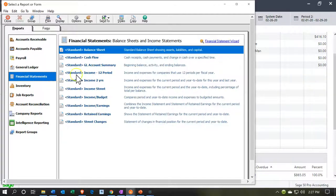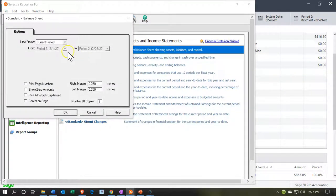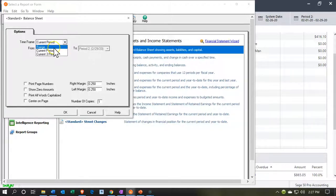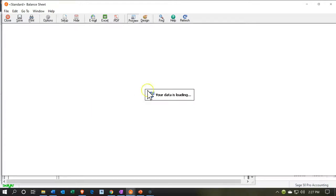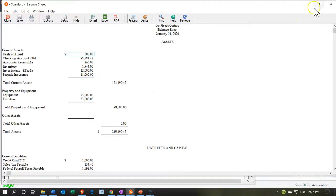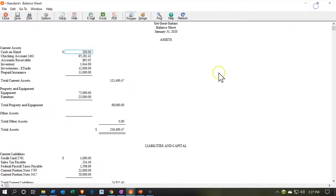Then we want to take a look at the balance sheet report. Let's open up that balance sheet report. We're going to take the date range for January and then say okay, there is our report.